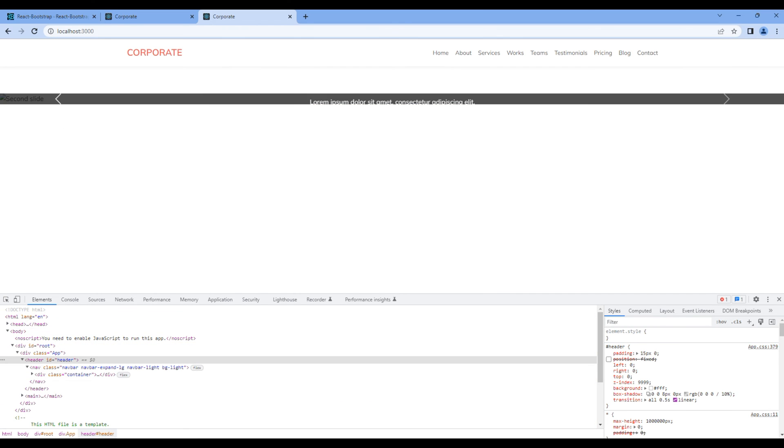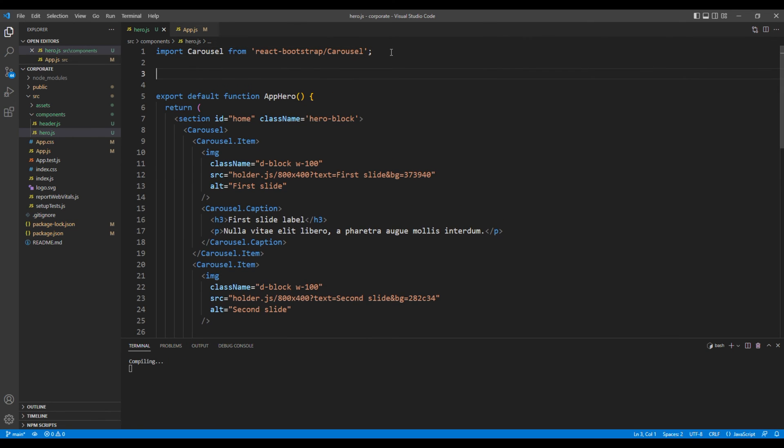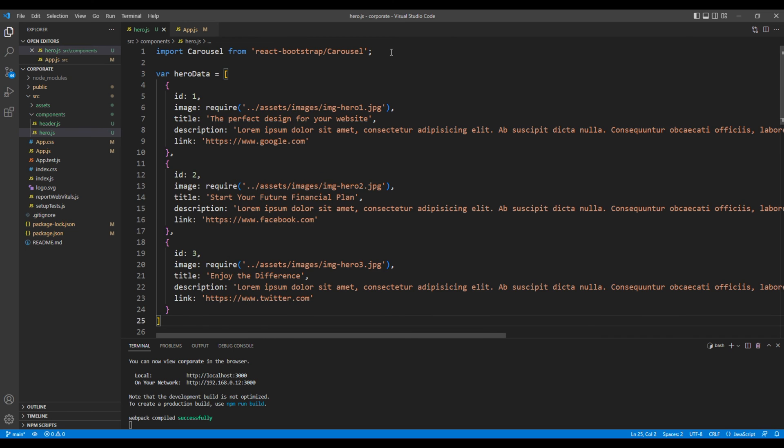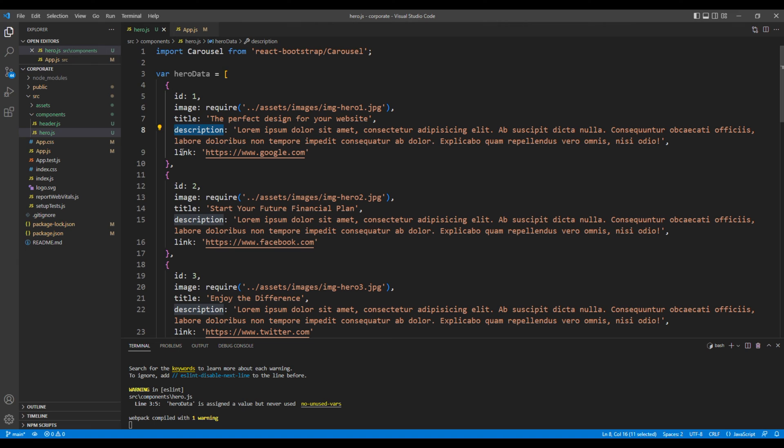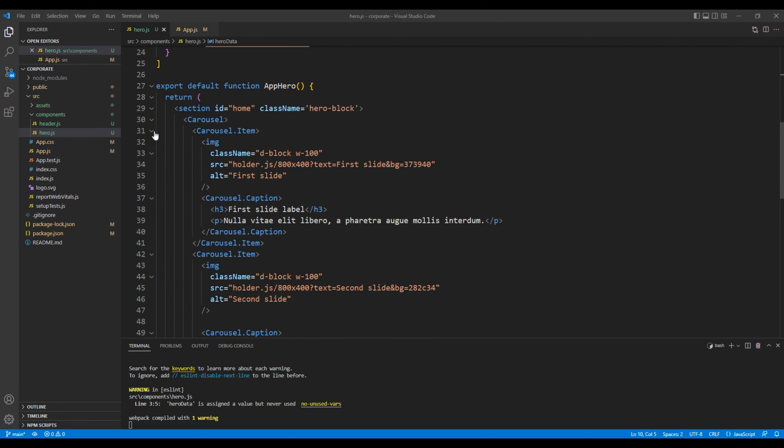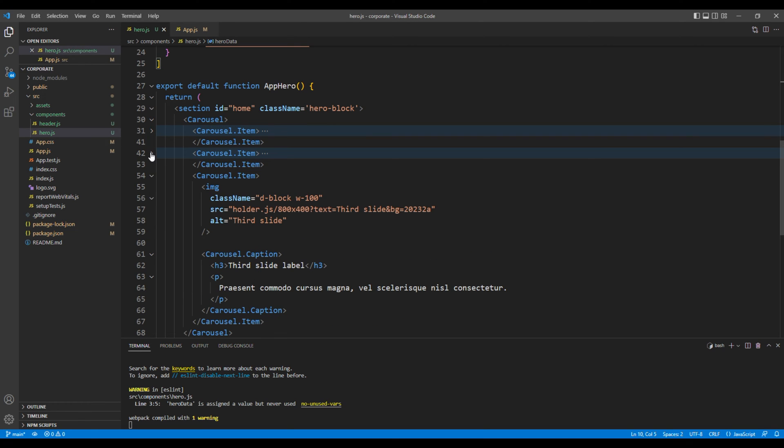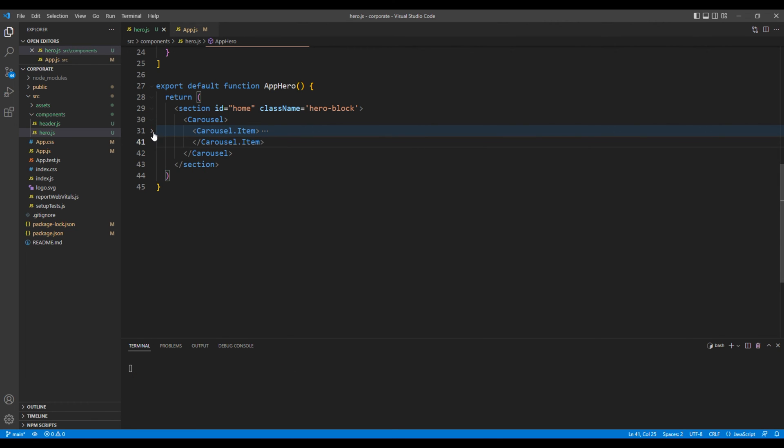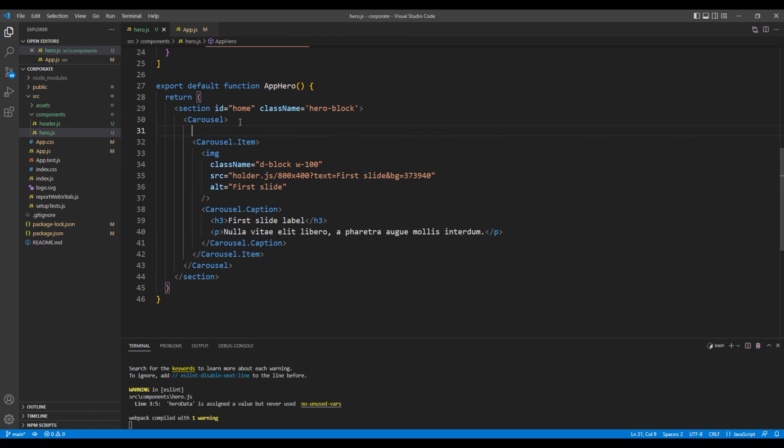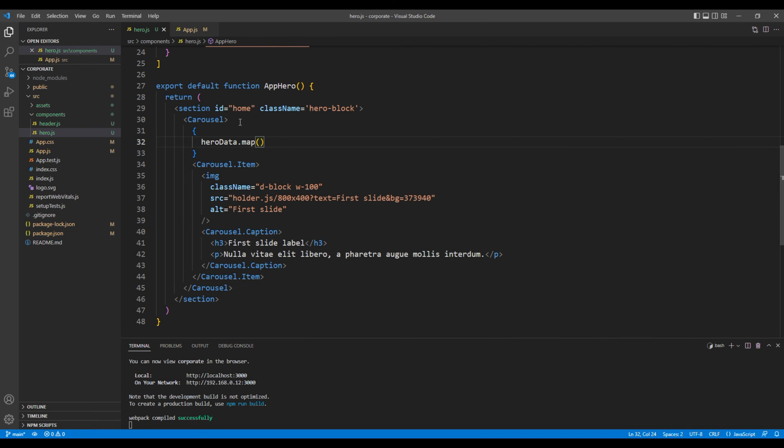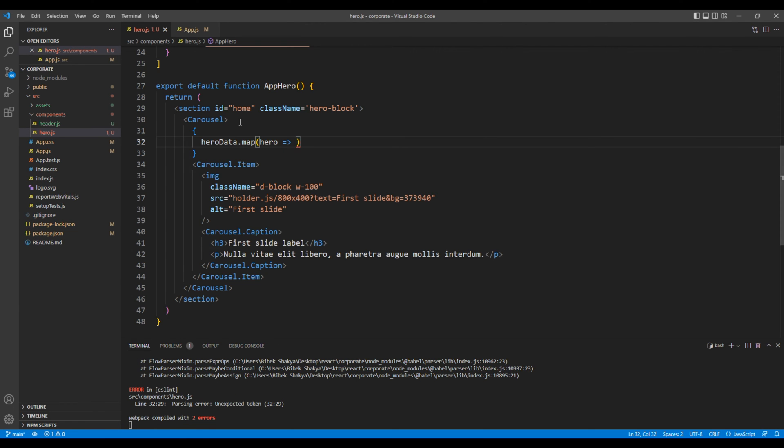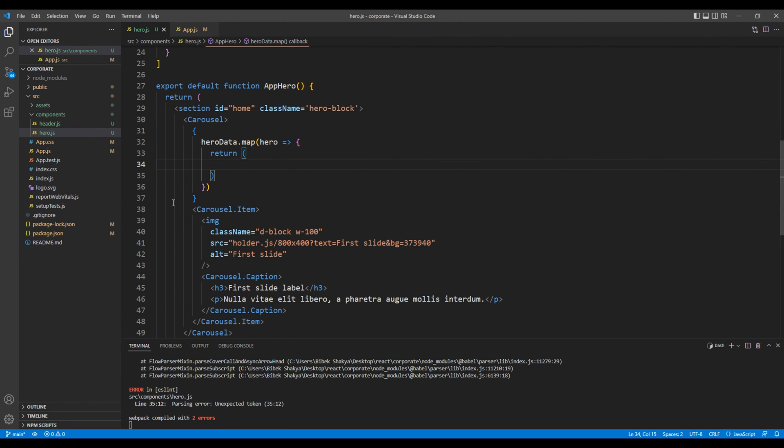Now instead of adding the static content, let's add the dynamic one. So on top I will just paste the hero data. It has got properties like id, image, title, description, and link. Now let's use map function to get this hero data. So out of three carousel items, let's remove two of them. And after the carousel element let's add the map function, so you can add heroData.map. We can then access hero. Then inside this return let's add the carousel item.